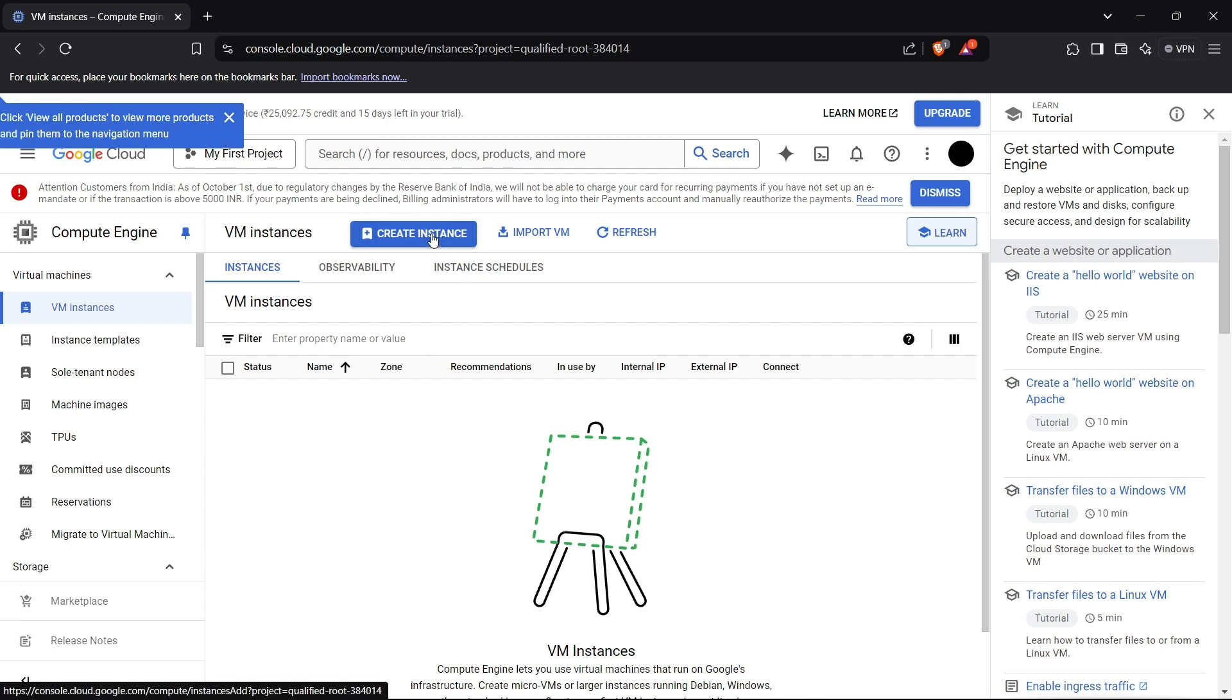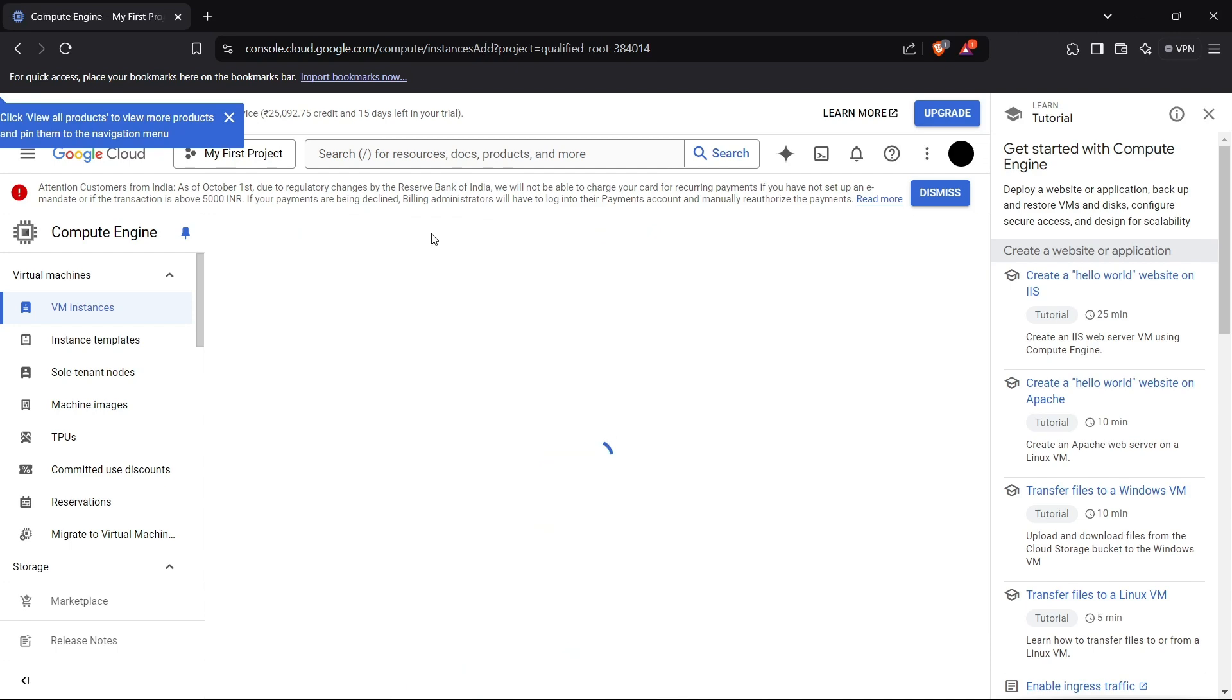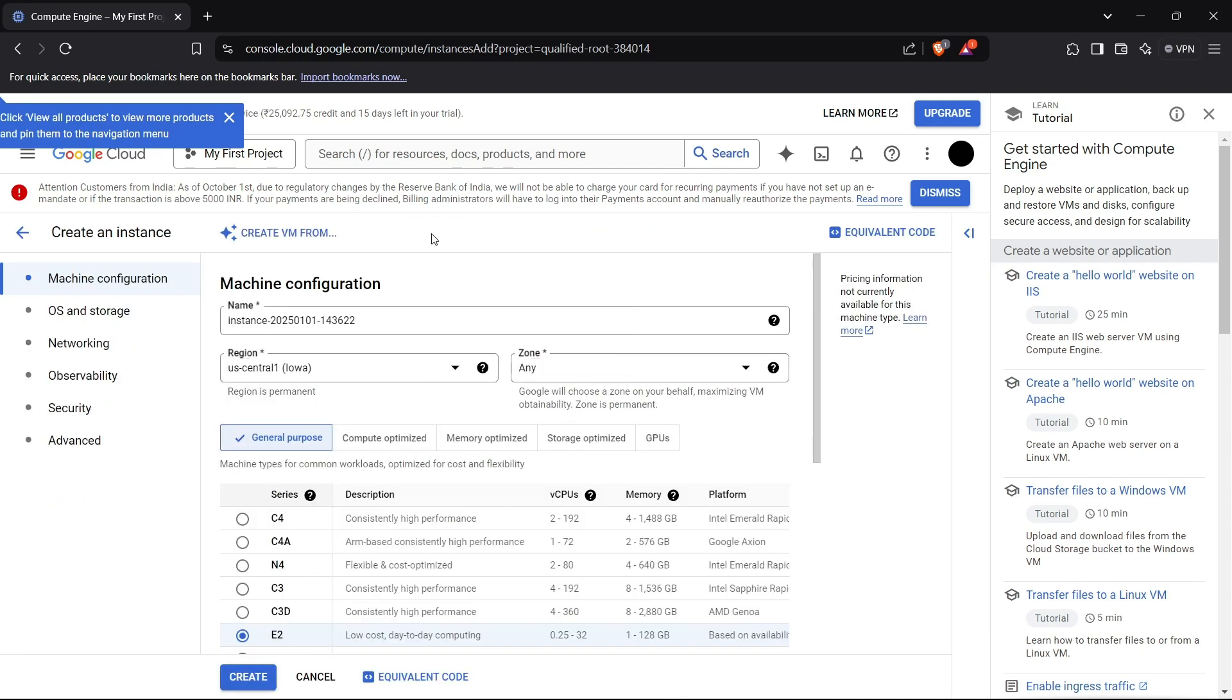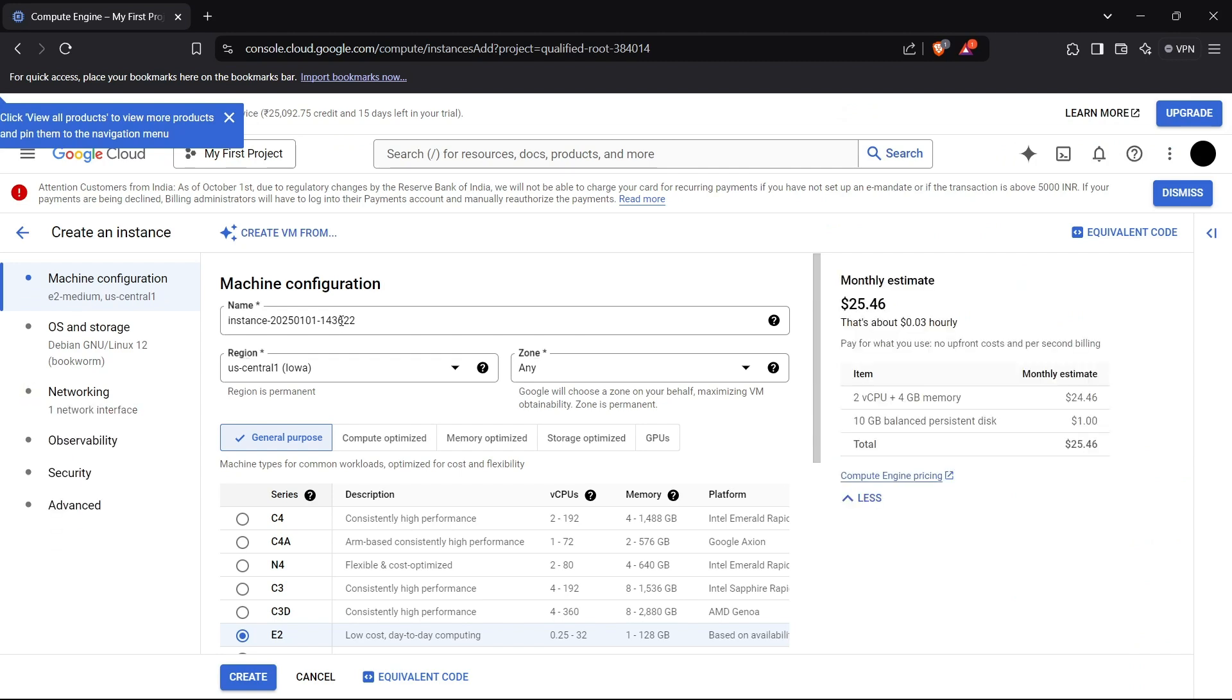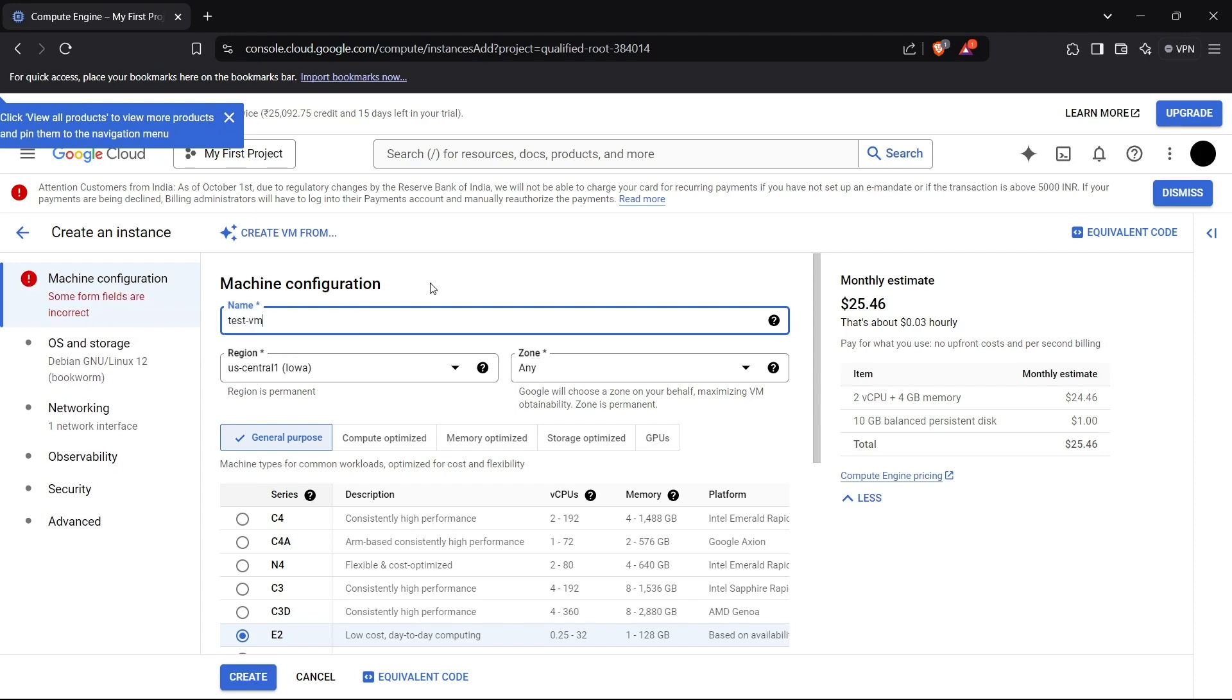Let's begin by clicking the create instance button. Now we just have the basics we require to enter in the configuration. Let's just enter, this is a test VM.